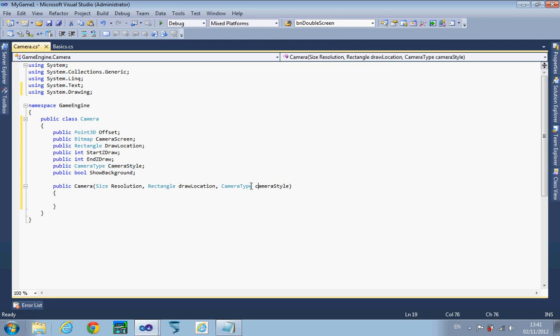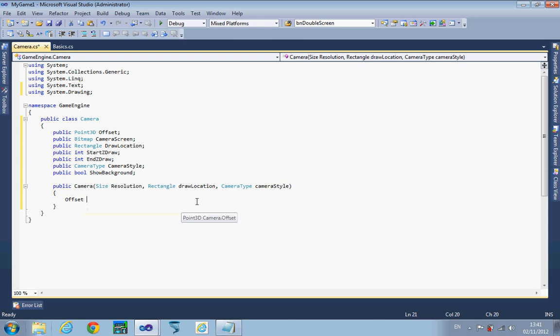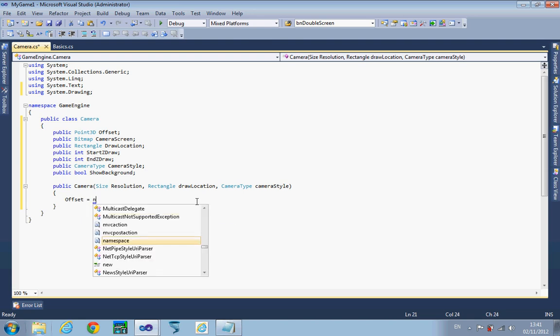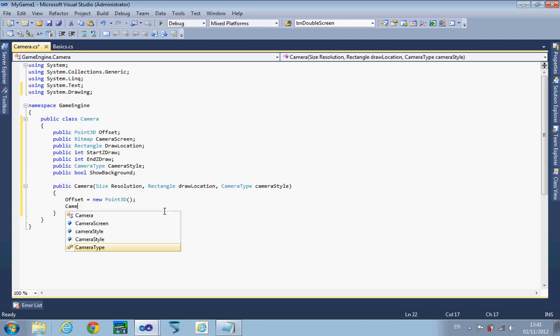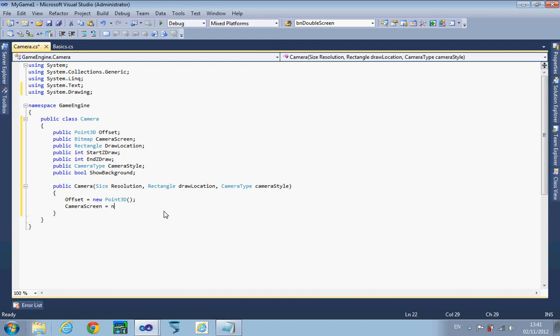If we don't actually tell the computer where we're going to start the offset, the location will start at 0,0,0. The camera screen needs to be a new bitmap and we're going to set it at whatever size the resolution has been set to. This is the camera resolution, our view. It might be 320 by 240, 640 by 480, who knows.